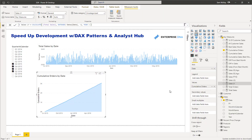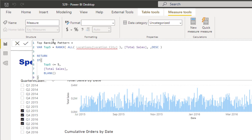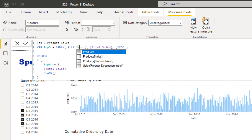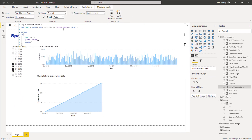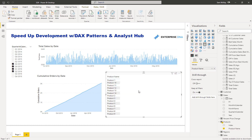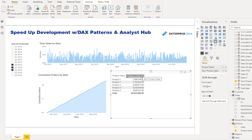What I do all the time is copy the code, create a new measure, and paste it in. Let's call it 'Top Five Product Sales' and just change the parameters. I'll set it to look at products — that's all I need to change because everything else is already named similarly to my previous setup. I created this function in about 10 seconds without even having to think about it.